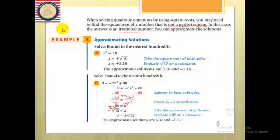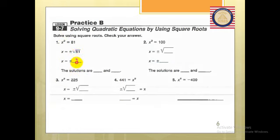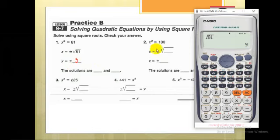This is our practice. Open your practice book and let's solve together. First: x² = 81. So x equals plus or minus the square root of 81. Now 81 is one of the perfect square numbers — the square root of 81 is 9. You can also use your calculator: press the square root button, then 81, and it gives you 9. Don't forget to write plus or minus 9.